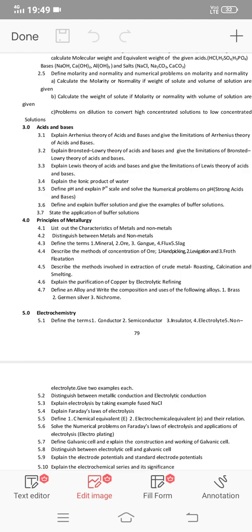Section 3.2: Bronsted-Lowry theory of acids and bases — that's important. Section 3.3: Explain Lewis theory of acids and bases — that's the next important essay question. Section 3.1: Arrhenius theory of acids and bases. These are all different important essay questions from chemistry.